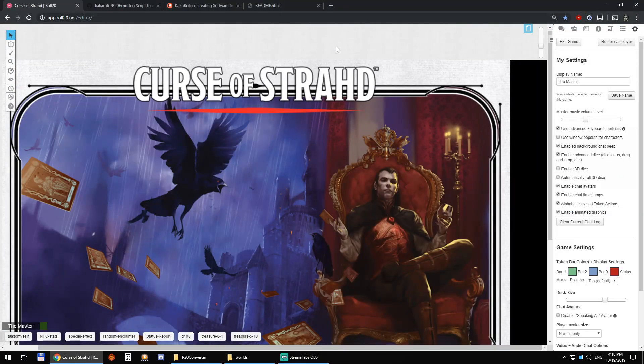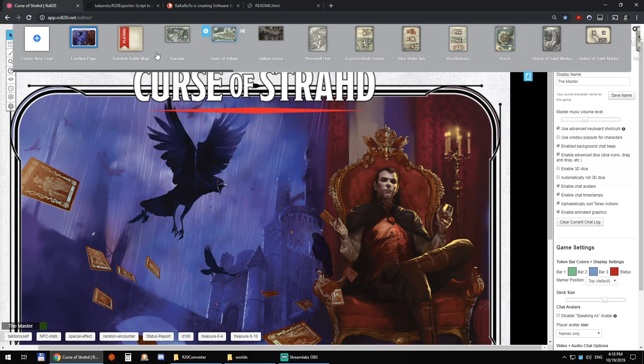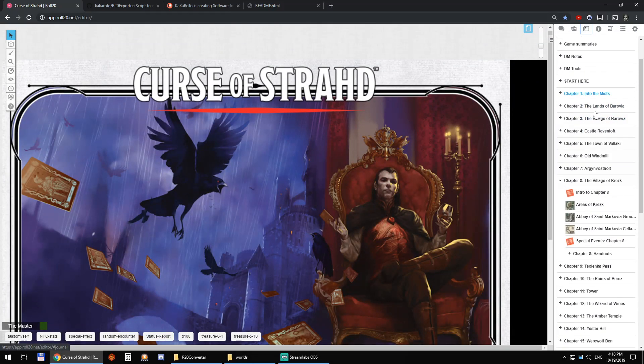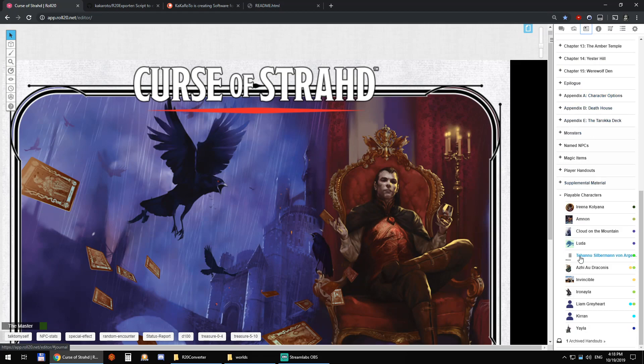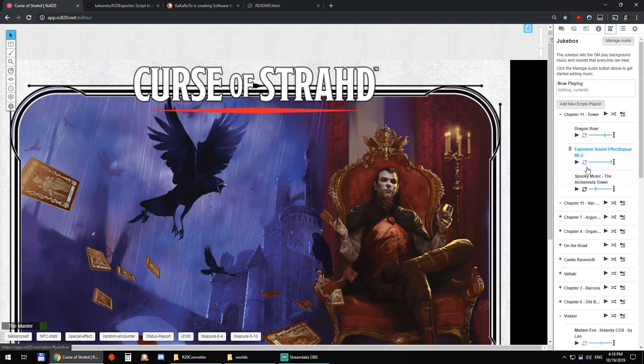And so I'm in Roll20. I'm going to convert my Curse of Strahd game that you see has plenty of pages, plenty of journals, characters, and music.